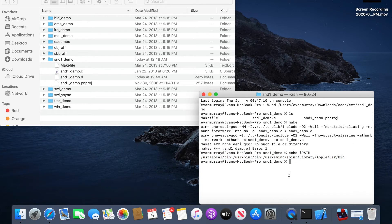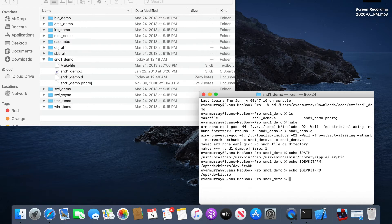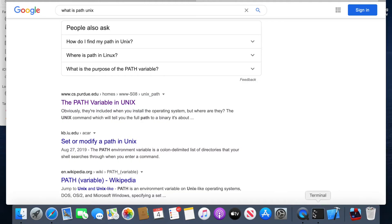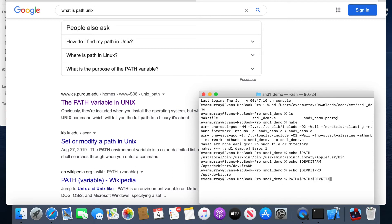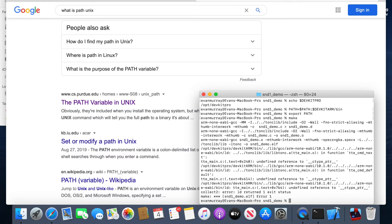The error is telling us it can't find our compiler — we need to set up some path variables. First check if DEVKITARM is set using `echo $DEVKITARM` — it shows the directory. Then set the path: `PATH=$PATH:$DEVKITARM/bin` and then `export PATH`. That dollar sign means you're referencing a shell variable — these are like shortcuts. Now it works more, but not quite.